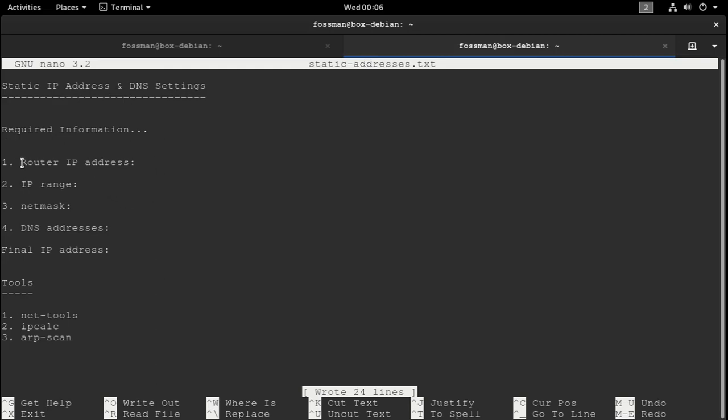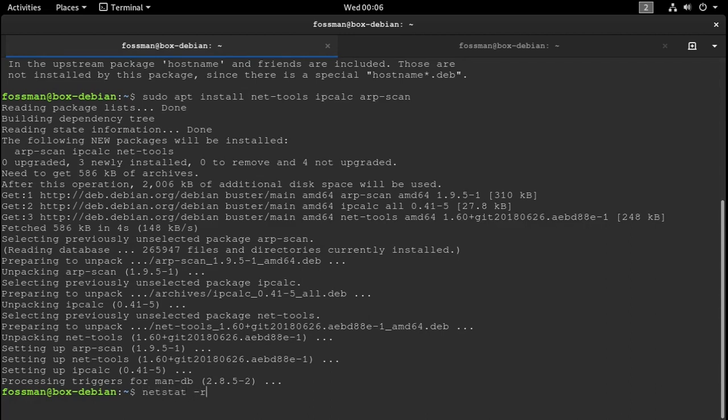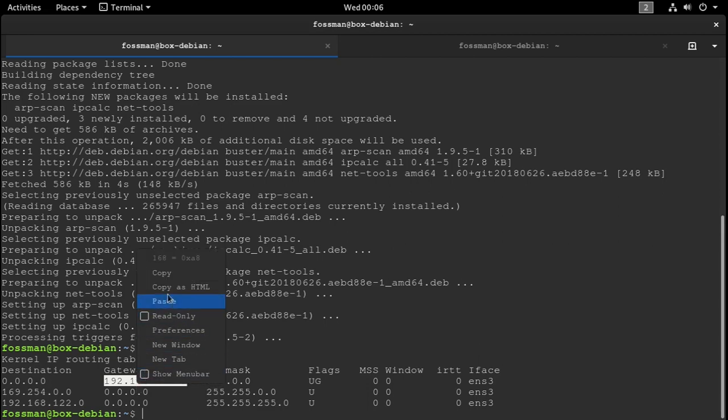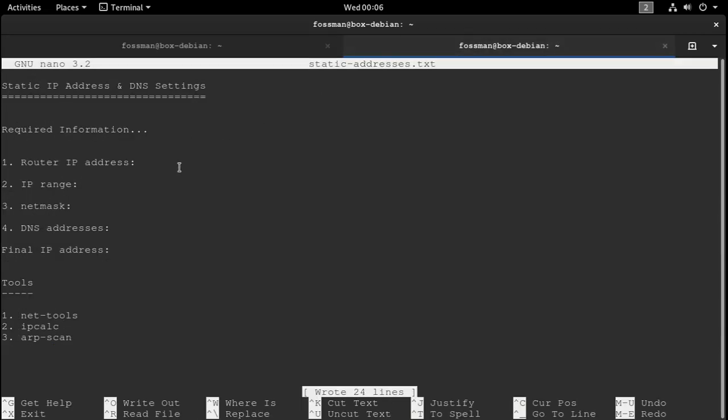So now that we have all our tools installed, let's grab the information that we need. And I've just prepared a quick little list here. So we need the router's IP address. And to get that, we can use the command netstat-rn.